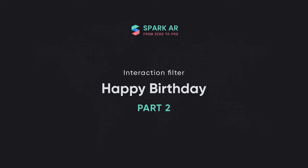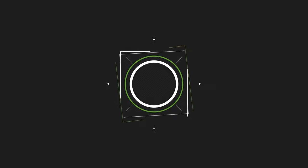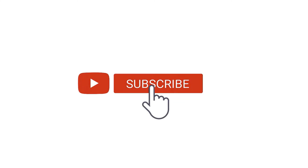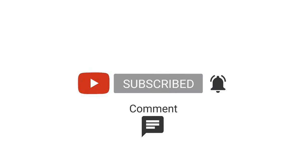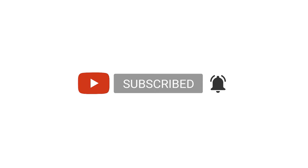Interaction filter. Happy birthday. If you feel this video is useful, please click the subscribe button below, choose to receive notifications or share it with your friends to watch. Okay, let's start.